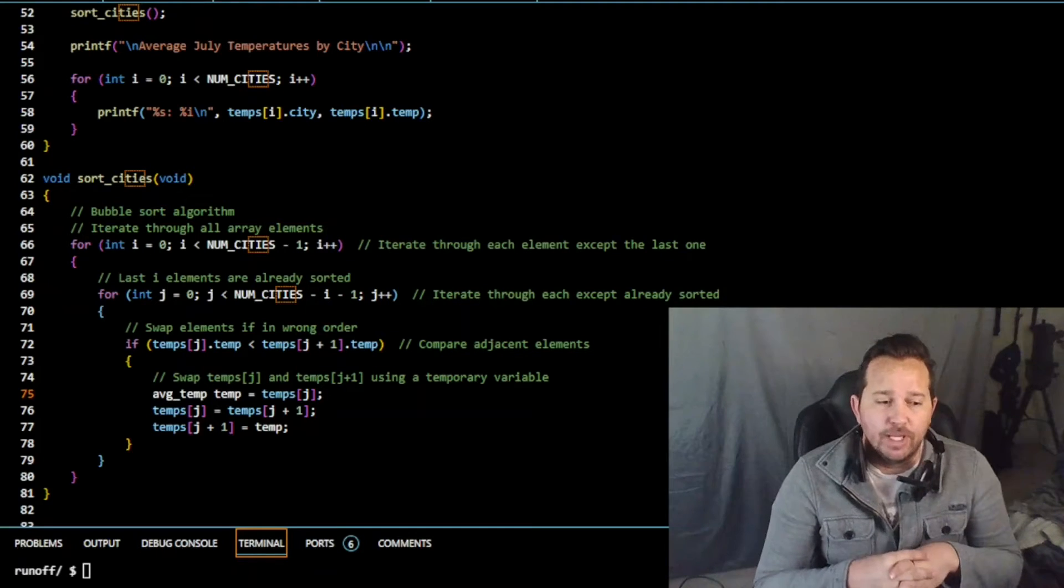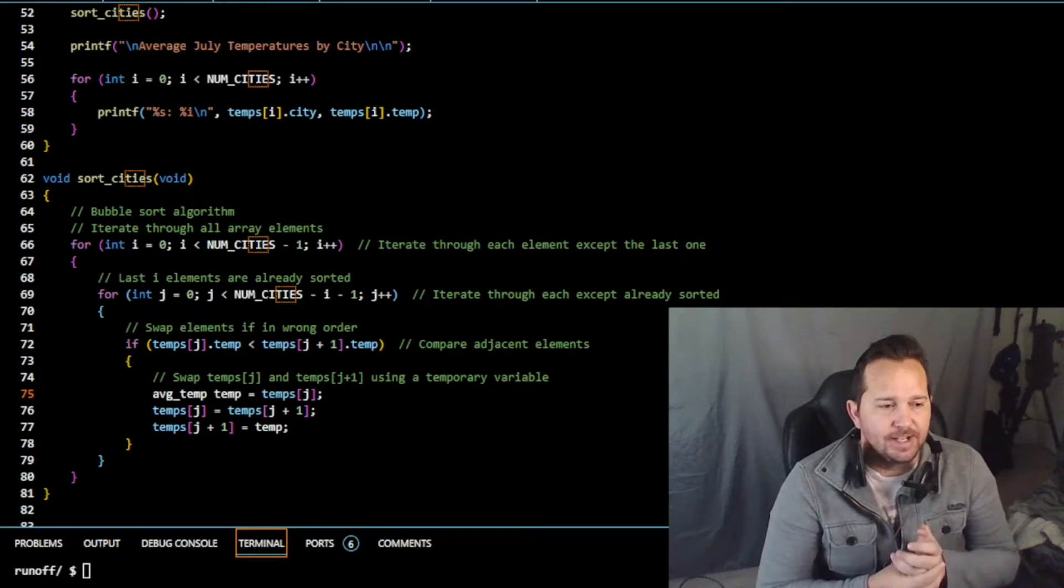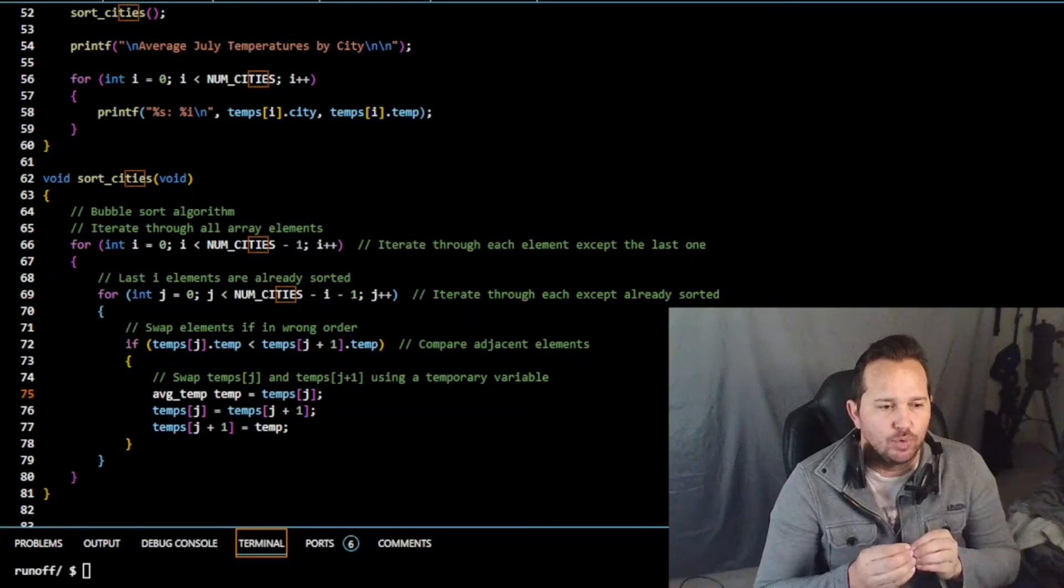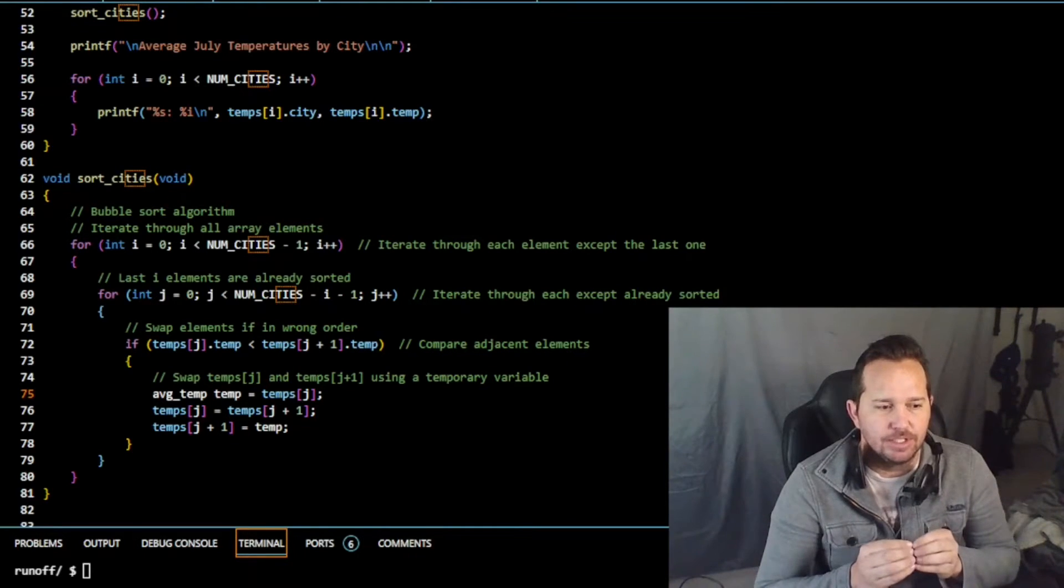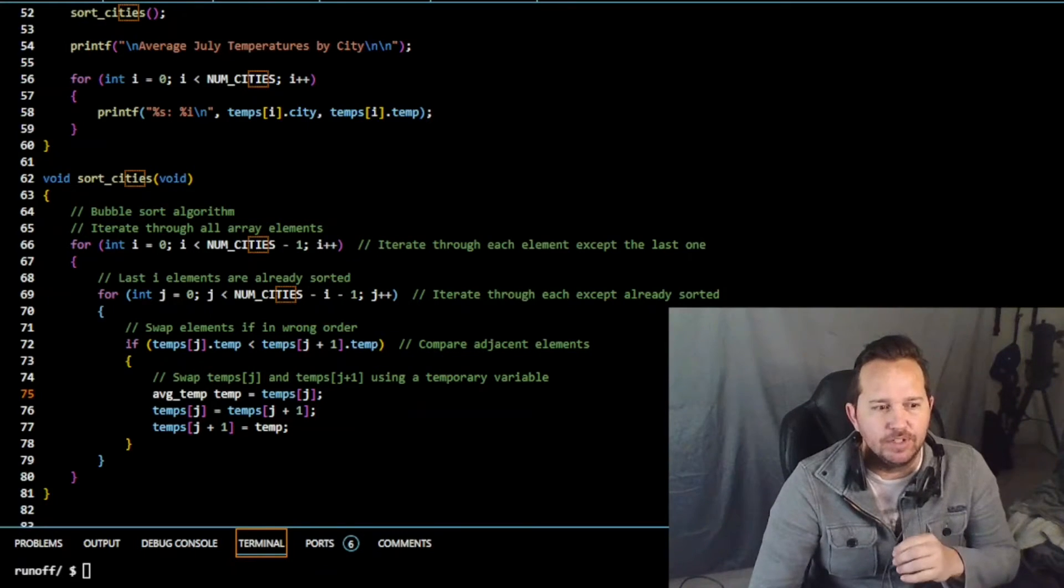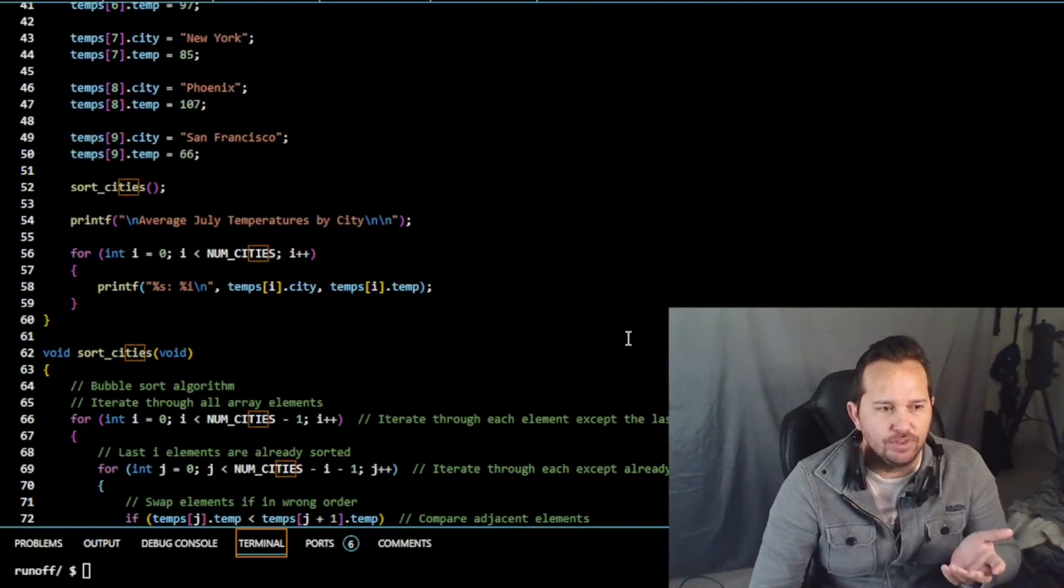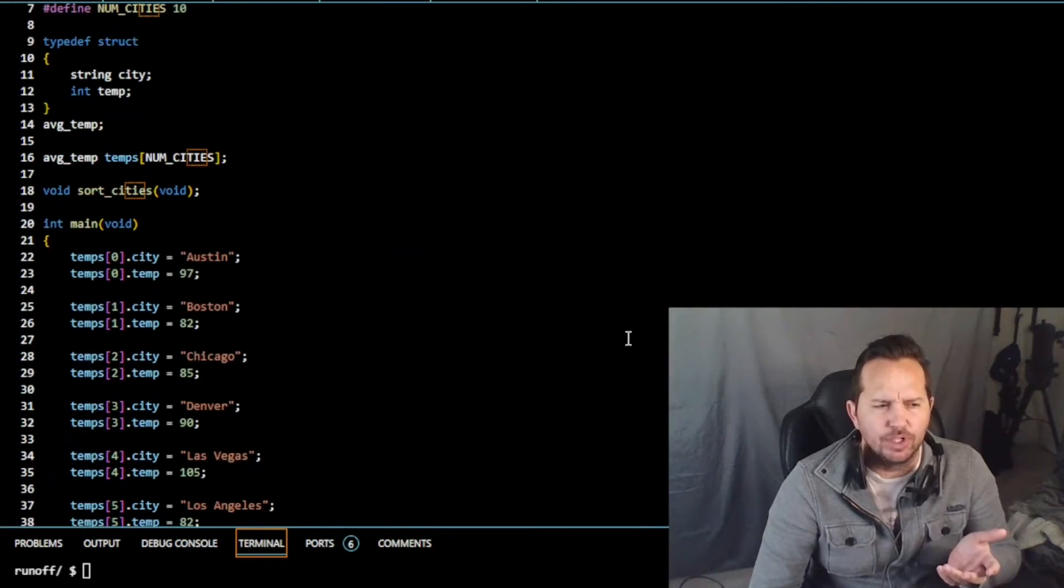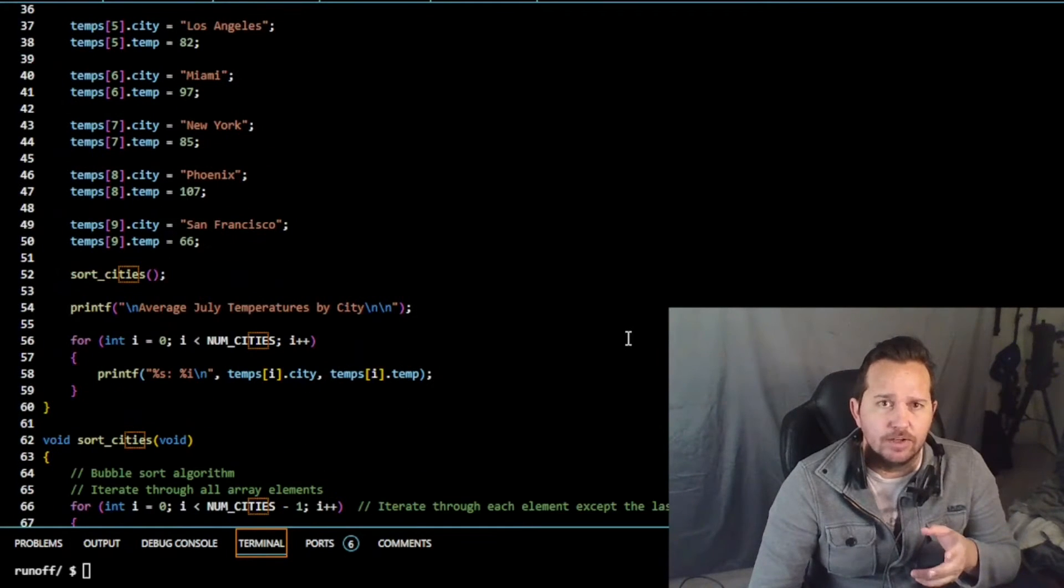Hey, welcome back. We had a user request an explanation of the sort array that I used in temps. It looks like I used a bubble sort. I don't think I actually did a video on temps, but I do have the problem set here, so we're going to go over it.